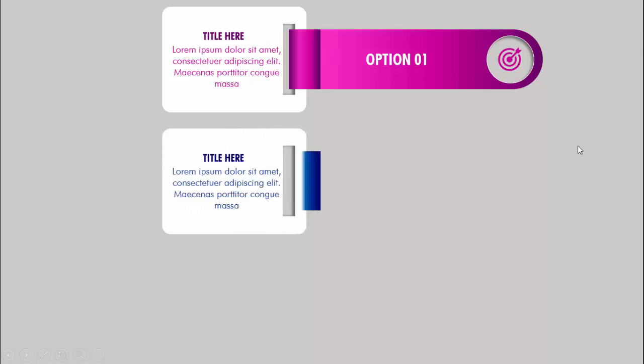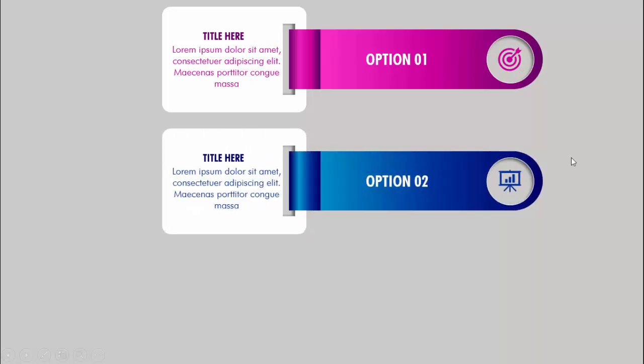In today's tutorial I'm going to show you how to create an animated three options slide in PowerPoint. This is how the slide works: when I click, it will show the title and the detailed text with the white background. I've given it a cut out effect and a ribbon or extended text, with option one along with the icon.